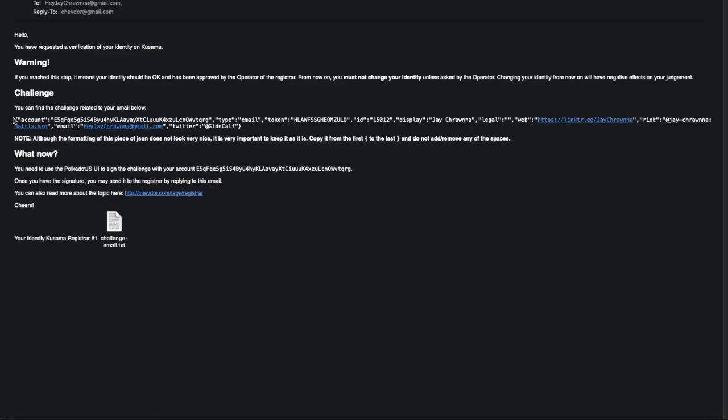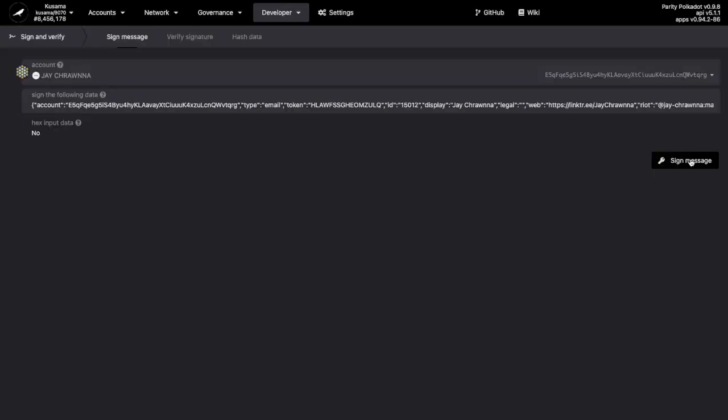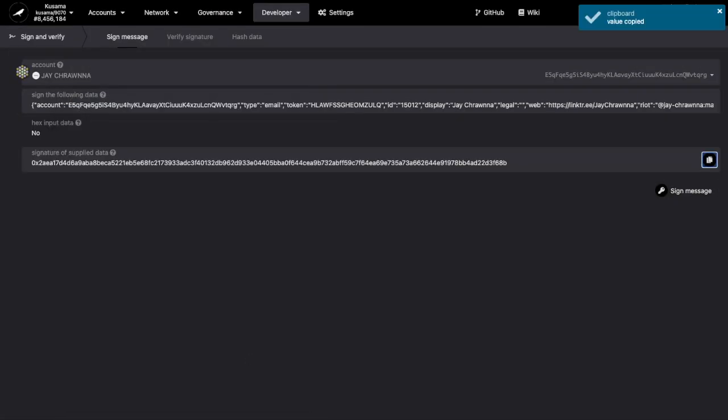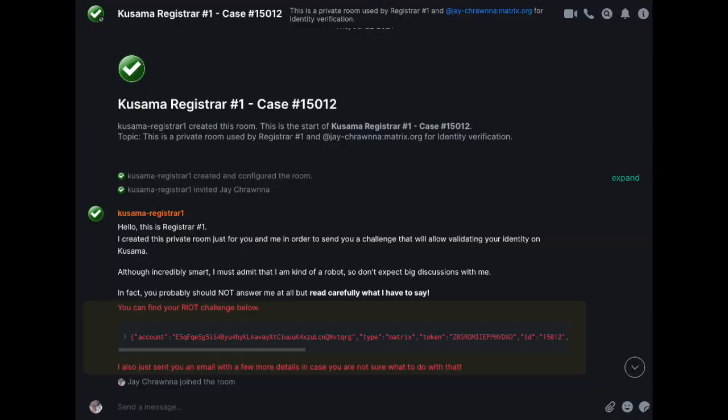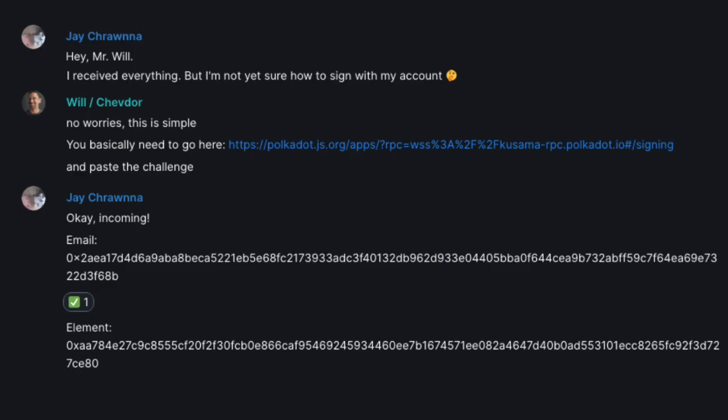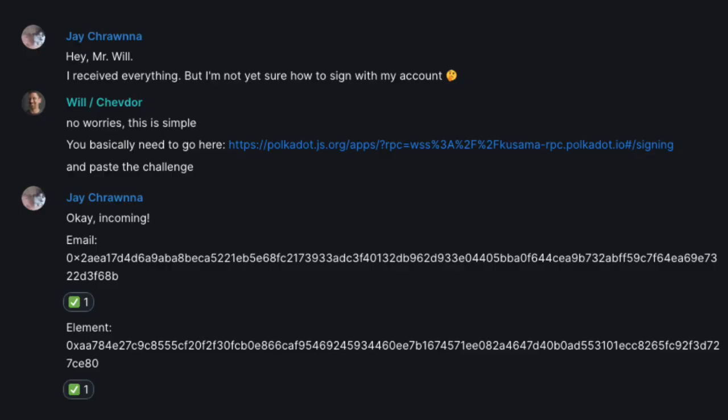First up is email. I copy the challenge, sign it up, paste the result to Chevdor. Next, I see that I've received a challenge via element. Same process.